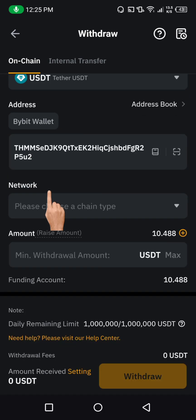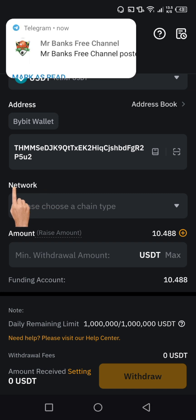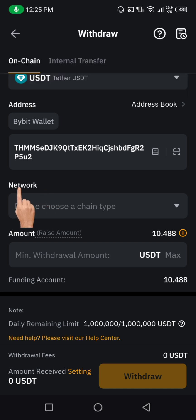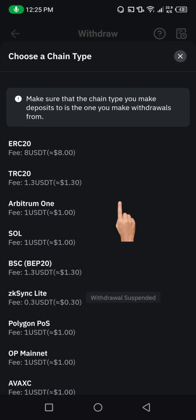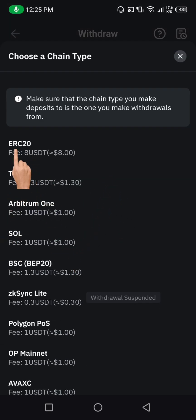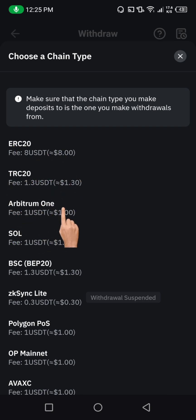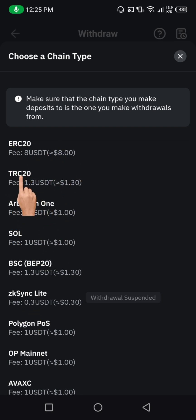After pasting it, then you're going to come down to network. Here on network, please make sure you choose TRC20. So let's click on it. You're going to see different network options here: ERC20, TRC20, Arbitrum One, and all that. Just choose TRC20.